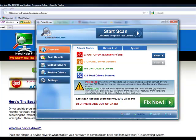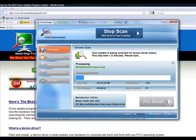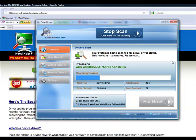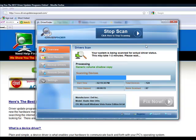You load the program and you click start scan. It takes about one to two minutes, but it's going to scan each and every device on your computer. It's going to scan your video card, sound card, mouse, keyboard, all your hardware drivers.